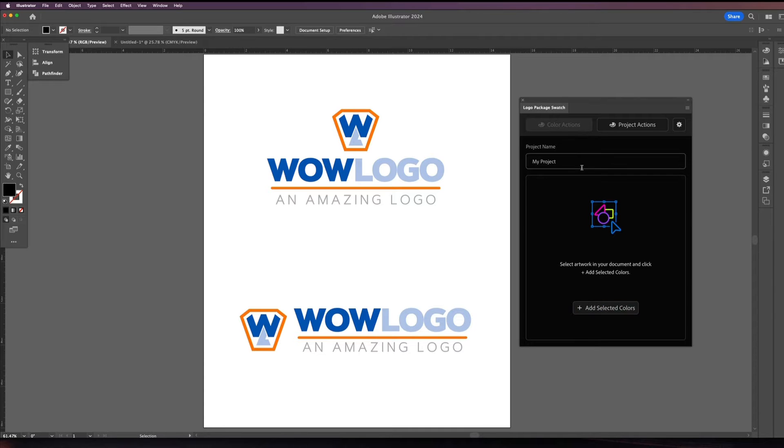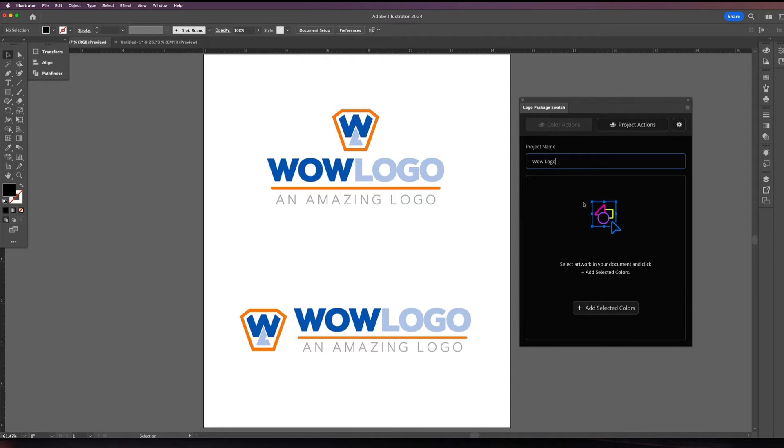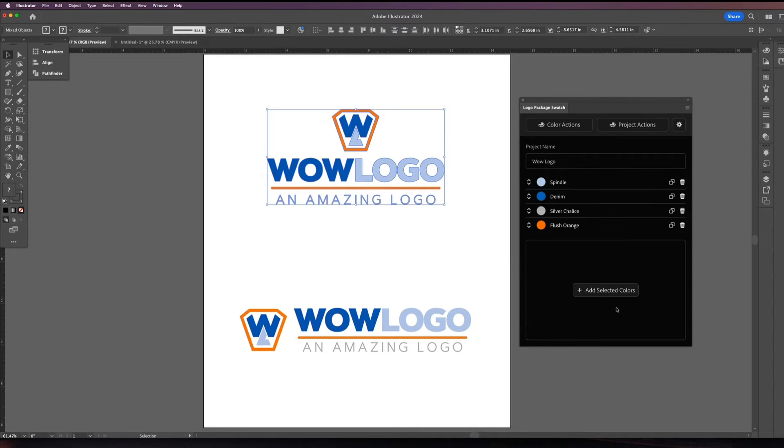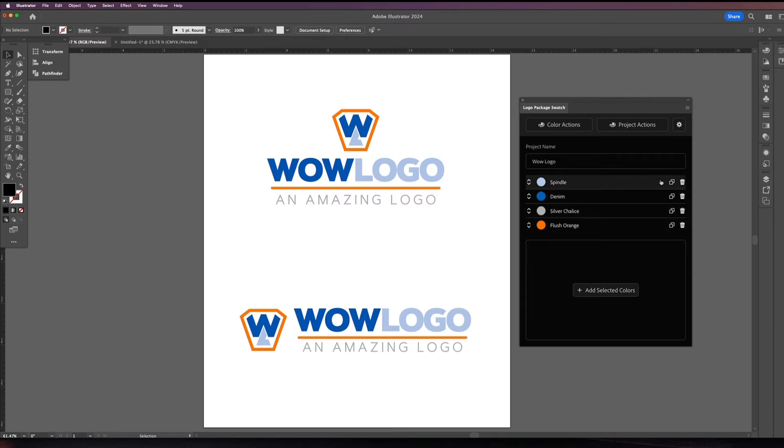And so this is how you use it. You can add colors. First of all let me just name the project. So by default it comes up as my project. So I'm going to rename it wow logo because it's the wow logo. And then all you have to do is you come over here and you select your logo. And you say add selected colors. And there you go. It added the colors the blue the two blues the orange and this gray.